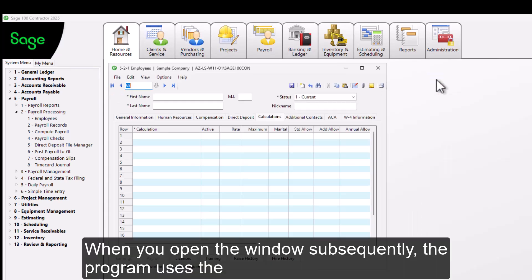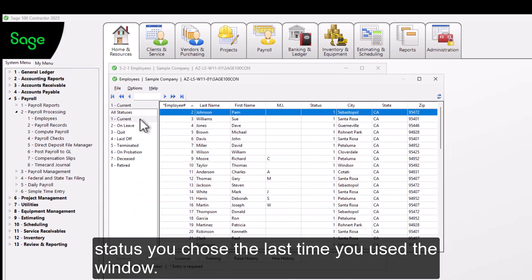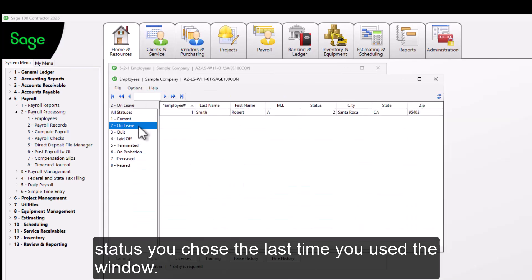When you open the window subsequently, the program uses the status you chose the last time you used the window.